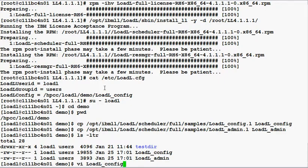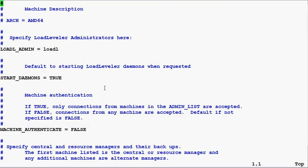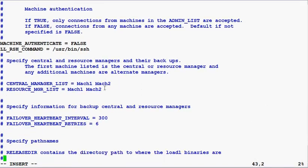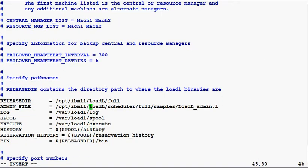So let's take a look at the loadl config file first. In this file I'm going to add the keyword llrsh_command and set that to /usr/bin/ssh, because I have SSH keys set up. The second thing I want to change is the admin file keyword — I want to point that to the version that I want to use.